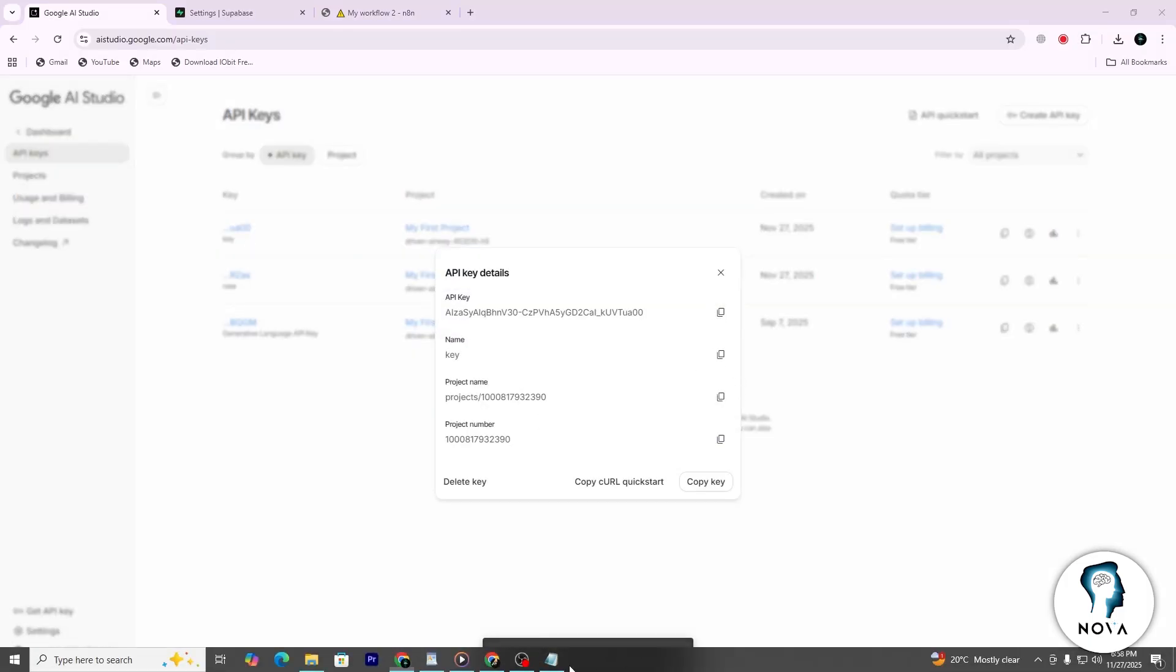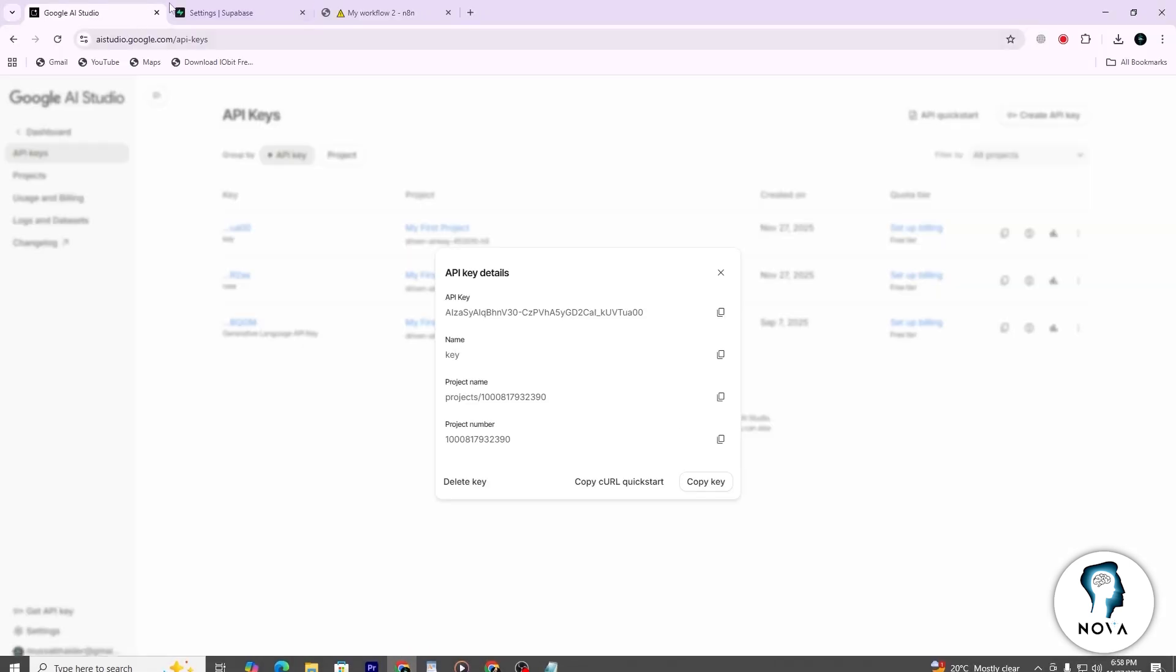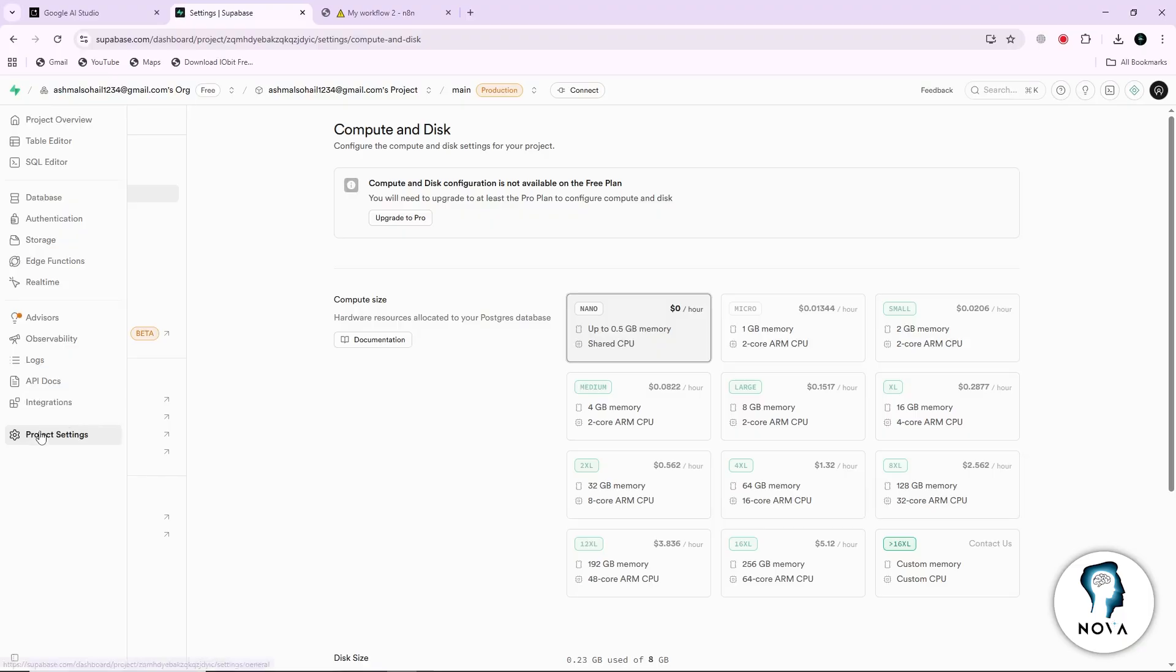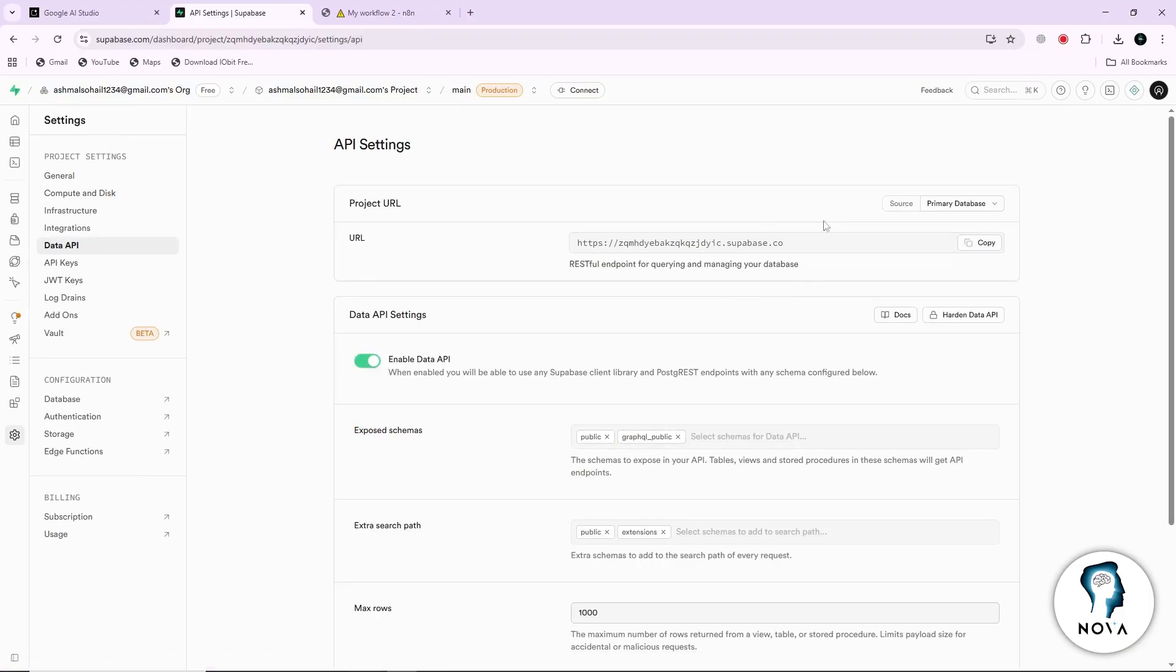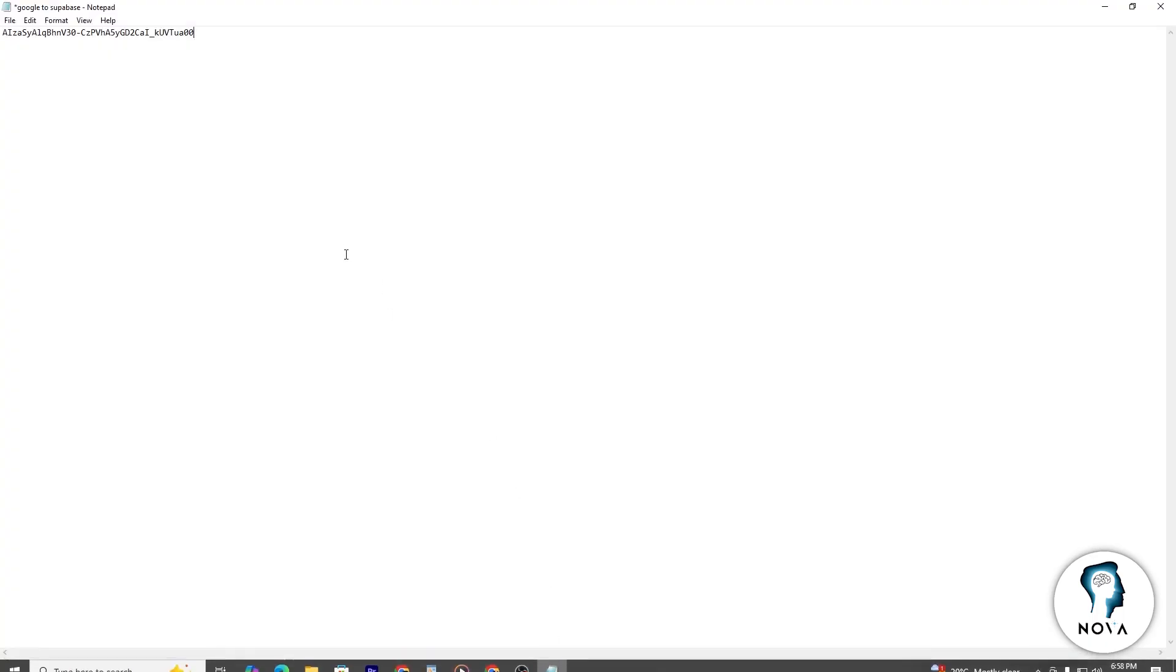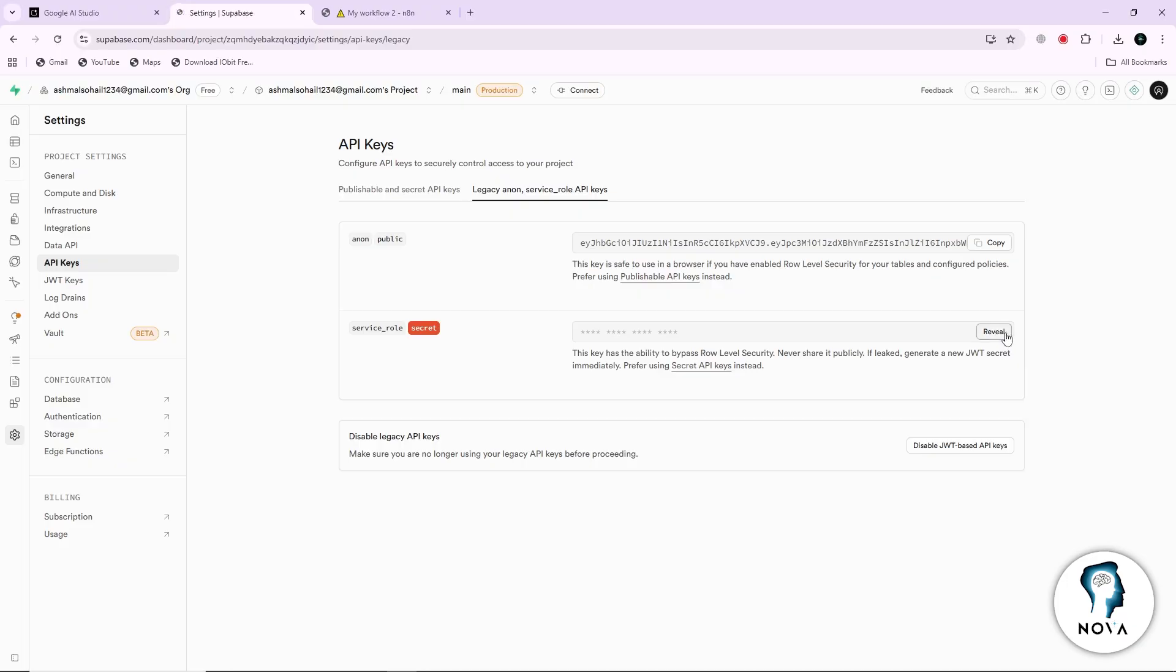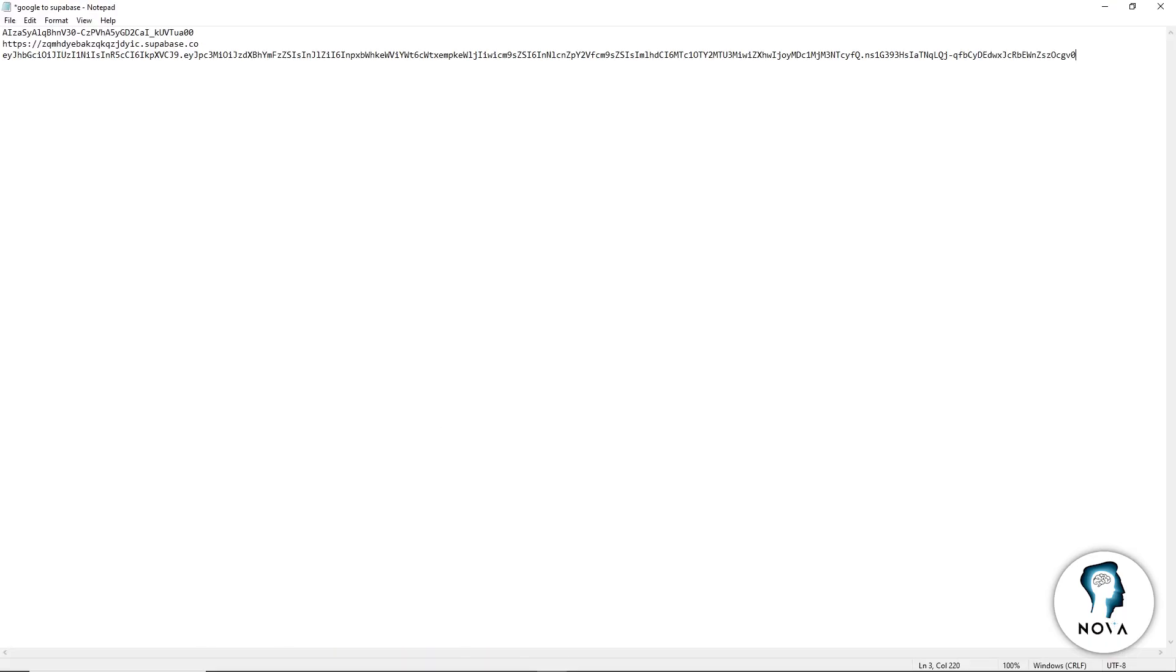Next, open your Supabase project. You need two pieces of information from Supabase. The first one is the project URL. The second is the service role secret. You can find both in your project settings under the API section. Copy these values and save them. Keep them somewhere easy to access, because you will use them soon.